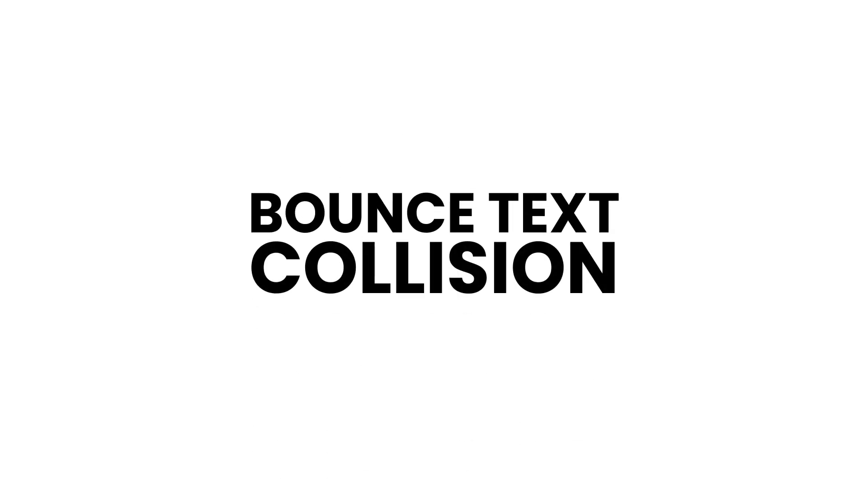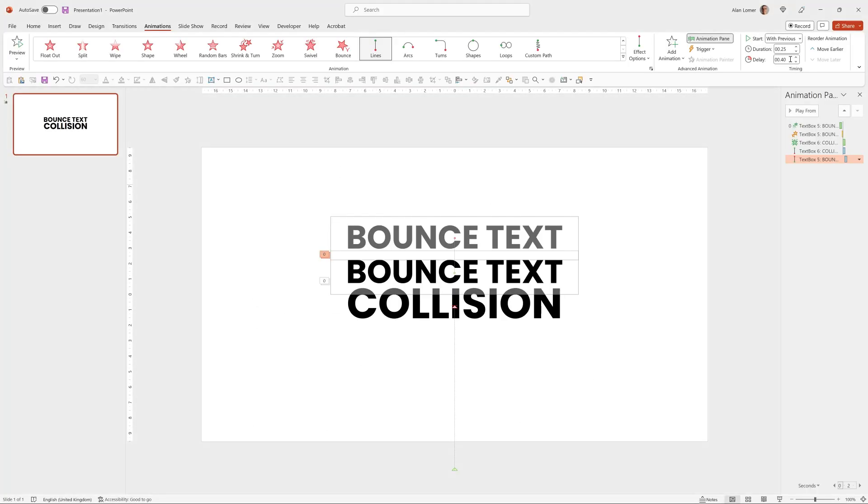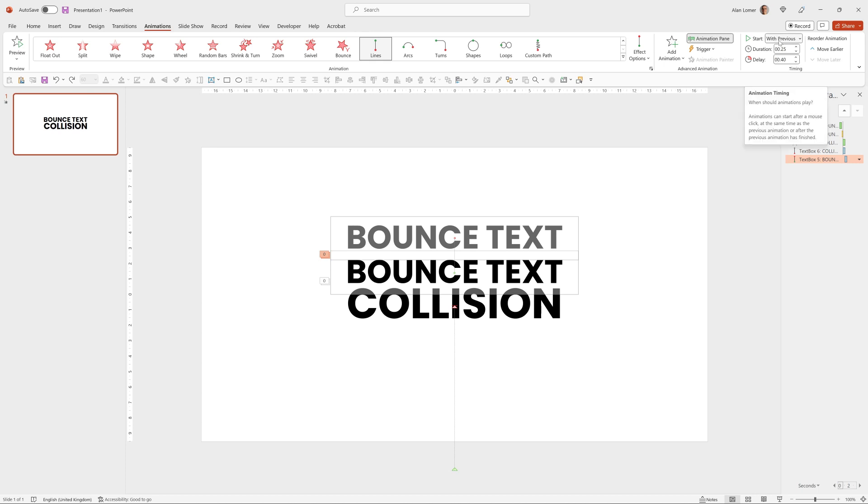So that will bounce as soon as it hits. And the reason we set it to with previous and put in a delay is so we can get the bounce text to bounce up as soon as the text collision hits it. If you use after previous, there can be a slight delay.